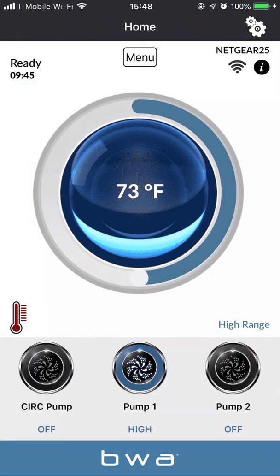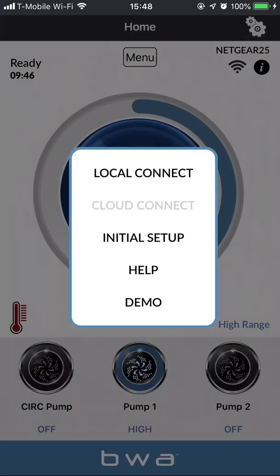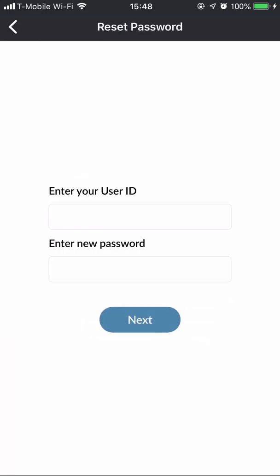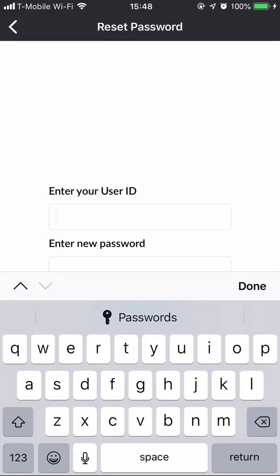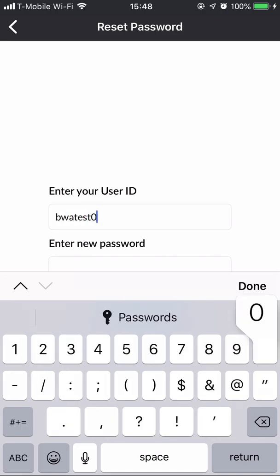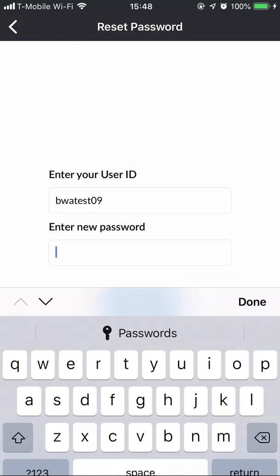This next video is going to show you how to recover a lost password. If you lose your cloud account password and you have your login, you can go to Cloud Connect, go to Account Setup, and you can reset your password. I'm going to enter my user ID and my desired new password.